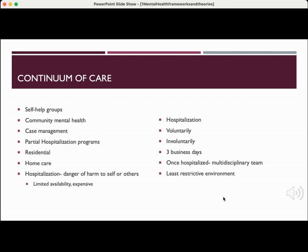Once hospitalized, that person will have a multidisciplinary team, and the goal is always to keep the patient in the least restrictive environment. Once they are no longer a danger to themselves, they would be discharged. The multidisciplinary team includes a nurse, often a resident, a psychiatrist, medical doctors if there are medical complications, caseworkers, art therapists, and group therapy — an entire team of people working to provide the most comprehensive care in the least restrictive environment possible.